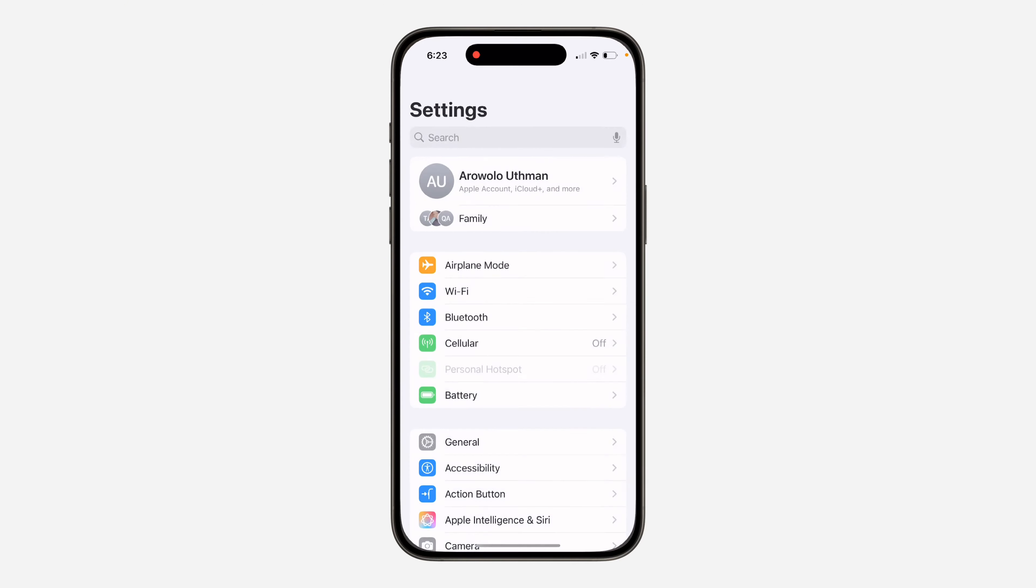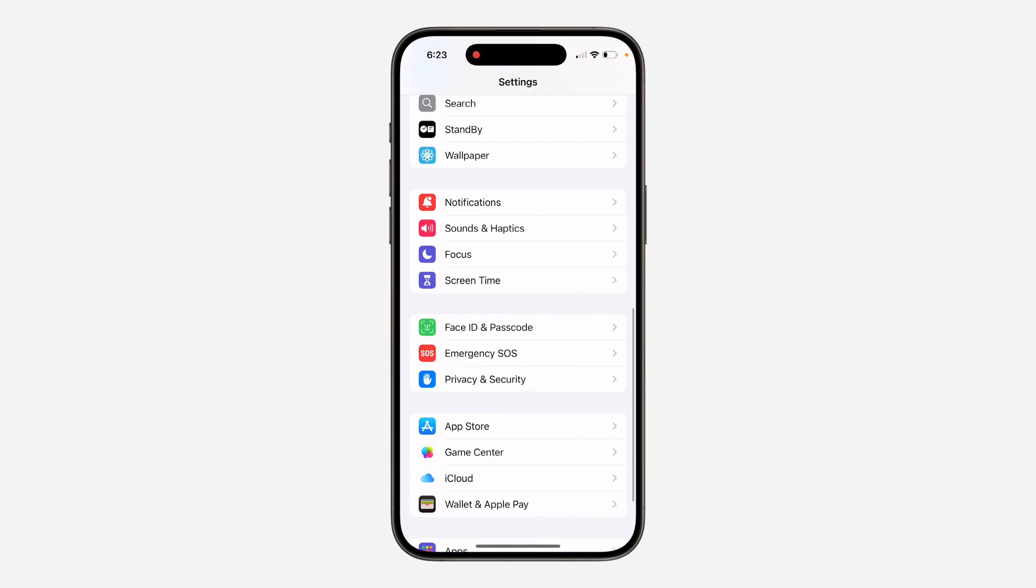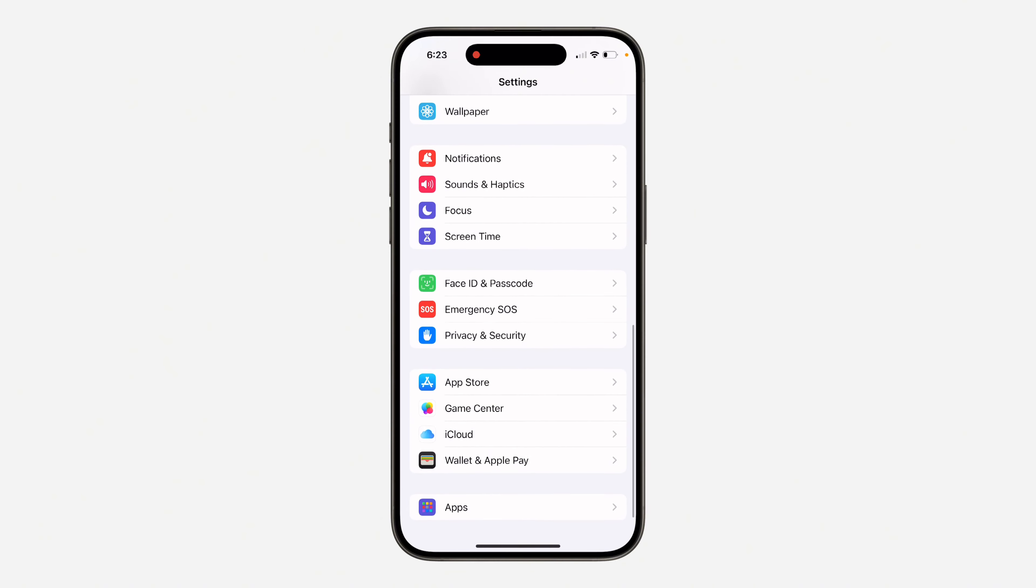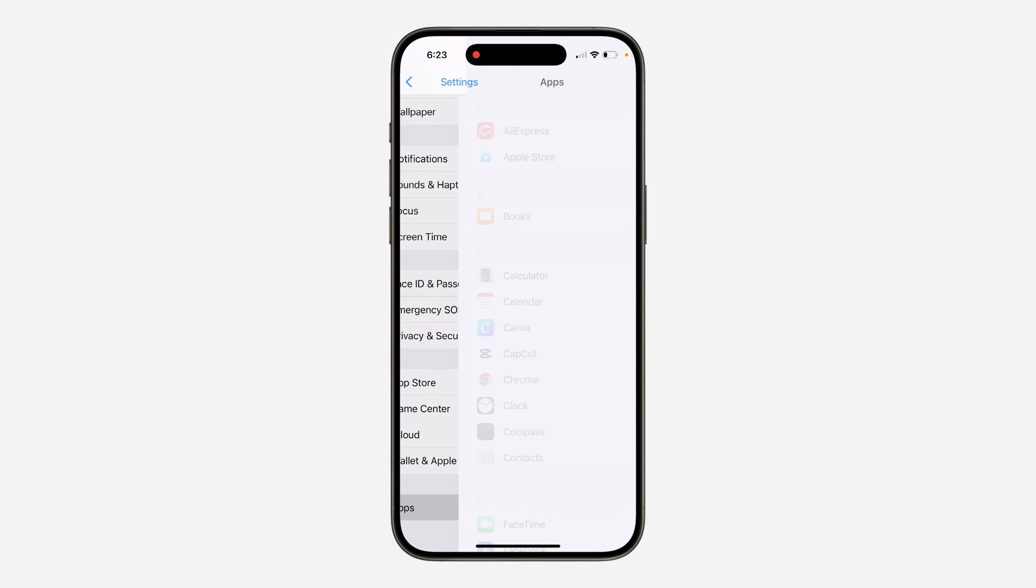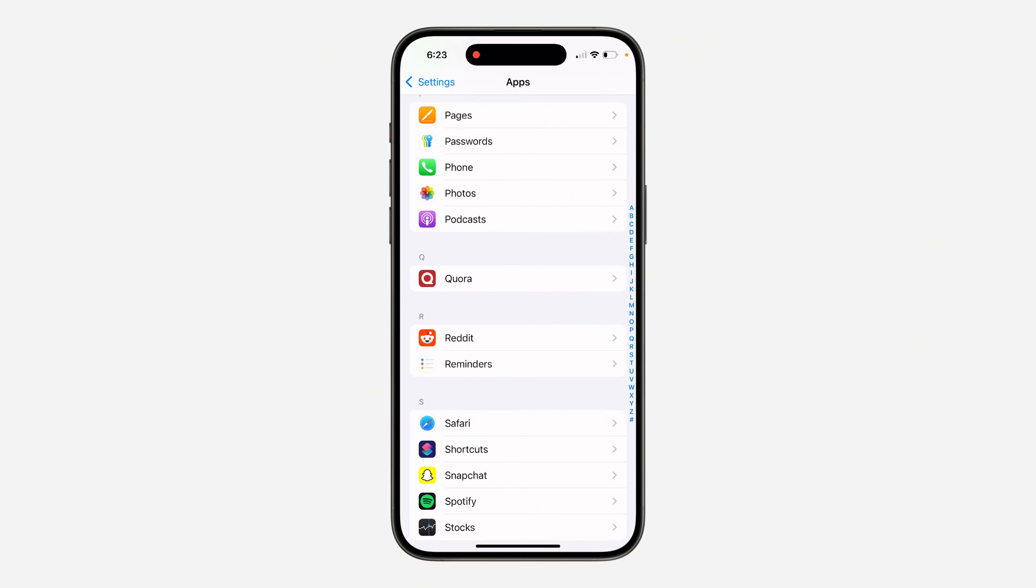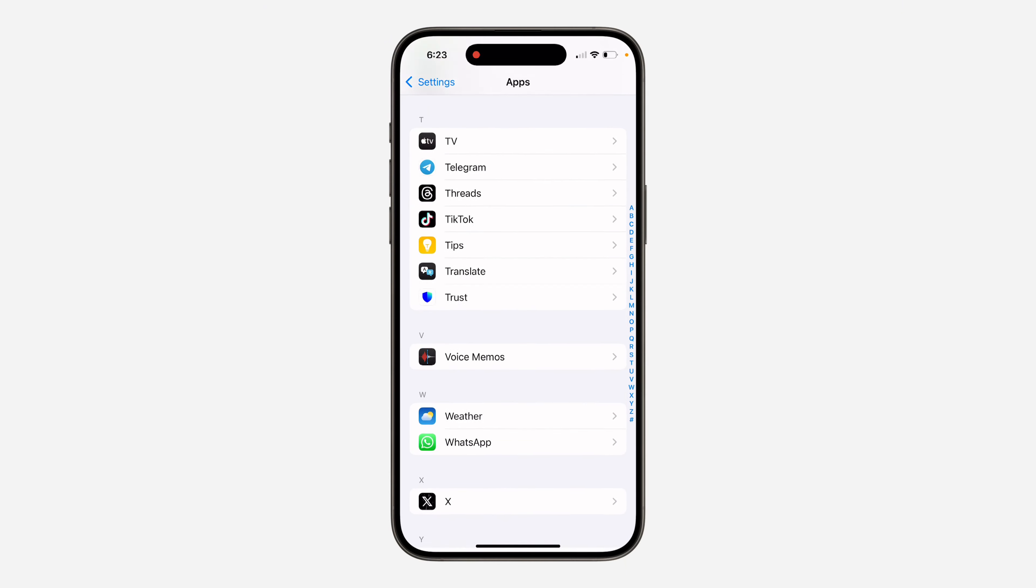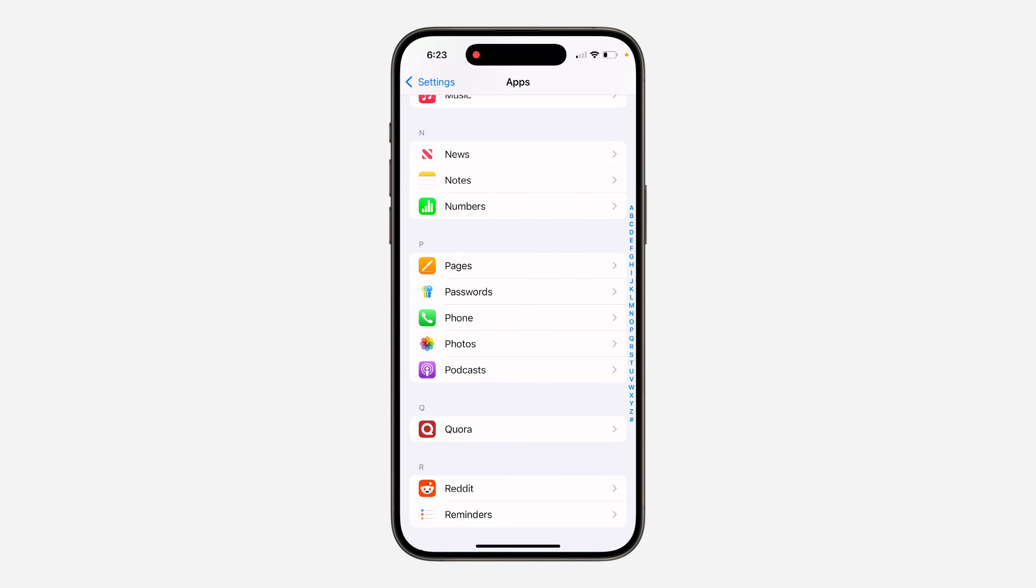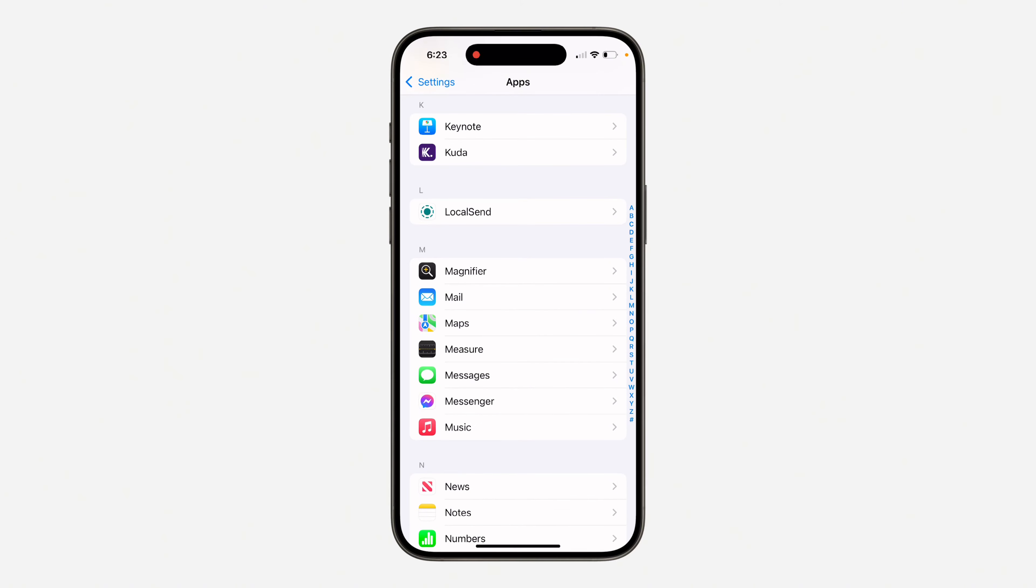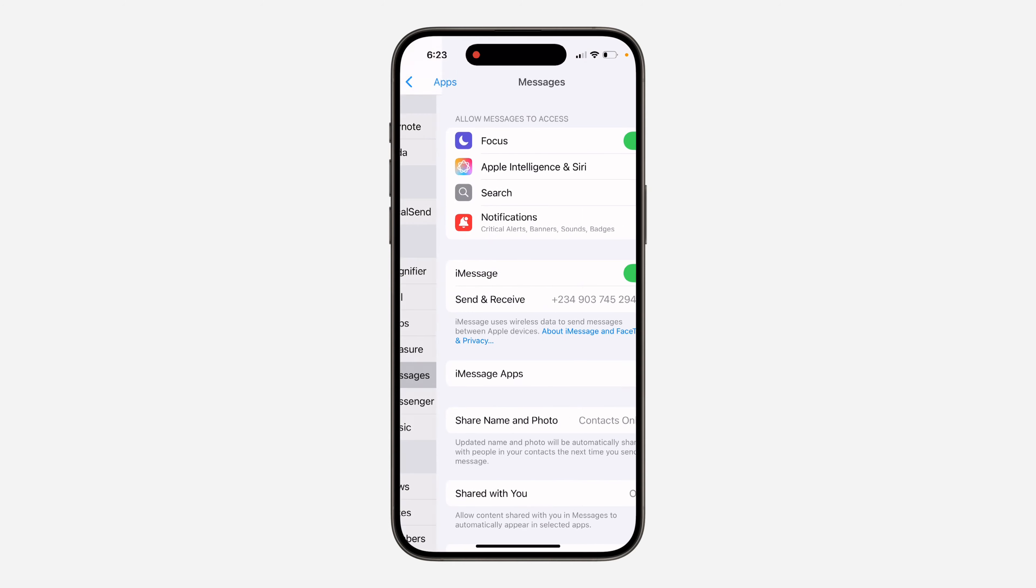First, head over to your Settings and scroll down to the bottom and click on Apps. Once you click on it, look for Messages. You can also search for it at the top.